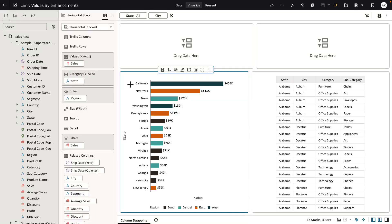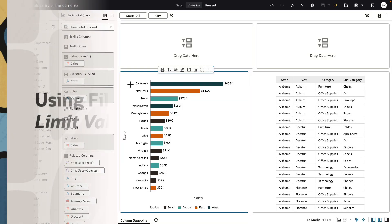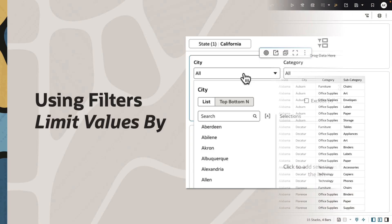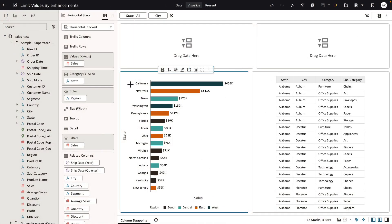Hey everyone, in this video I'm going to demonstrate the new and improved functionality of limit values by on filters in a workbook.